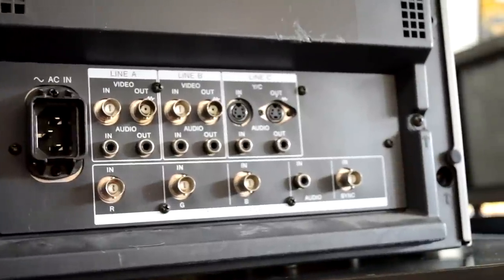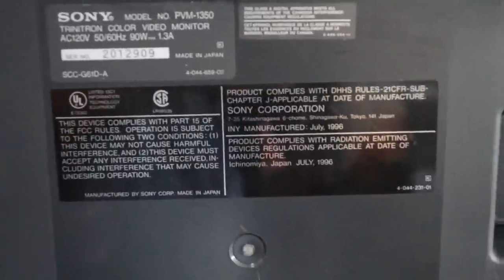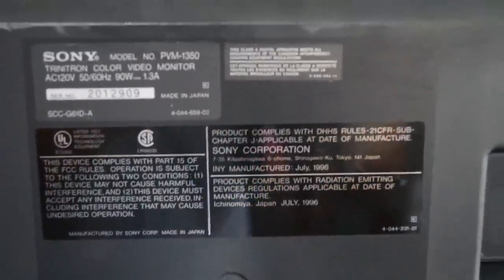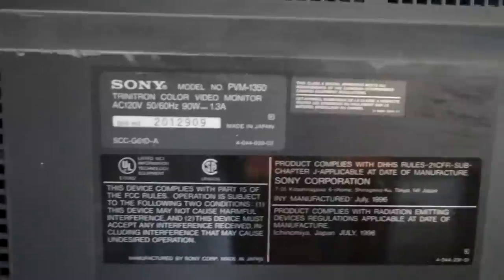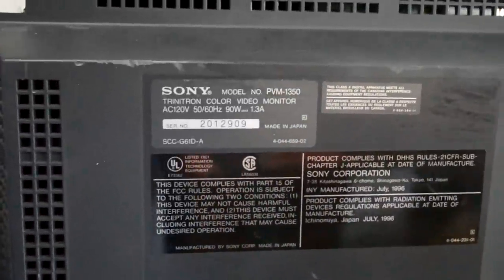And to make things worse, the shipping was an absolute disaster. So without spoiling too much right at the beginning of the video, let me show you what the box looked like and let's unbox this Sony PVM.